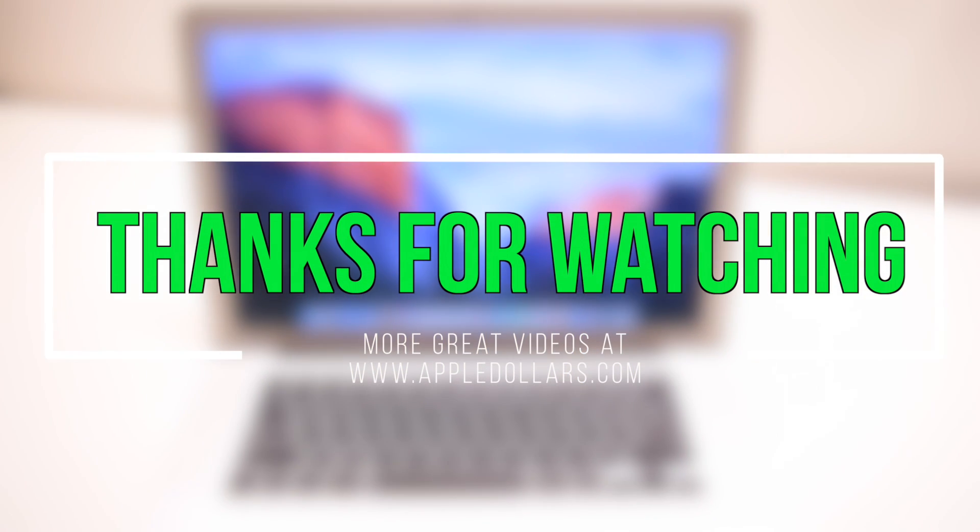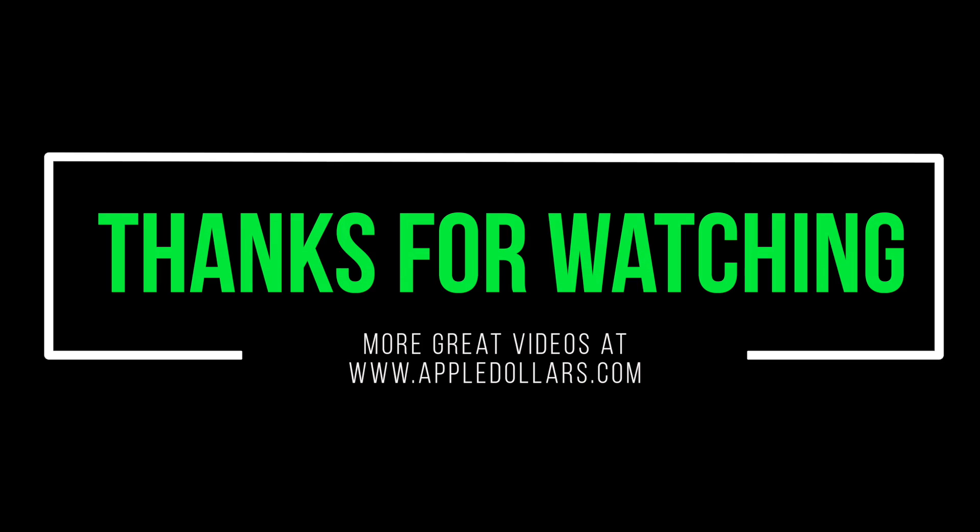Thanks for watching. There are more great videos at AppleDollars.com. Check them out.